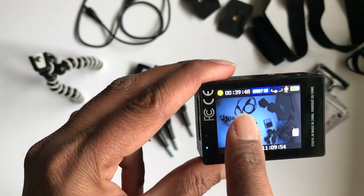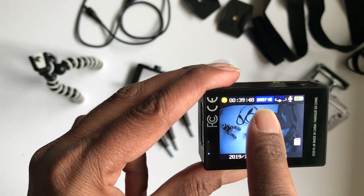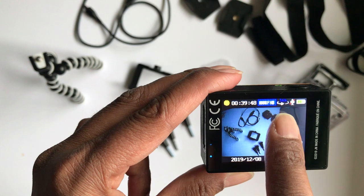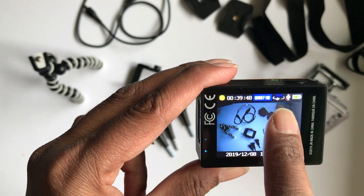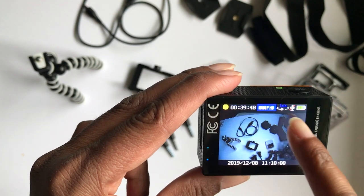Right now I'm in video mode and it's showing I have 39 minutes of recording time at a resolution of 1080p HD with no audio turned on.